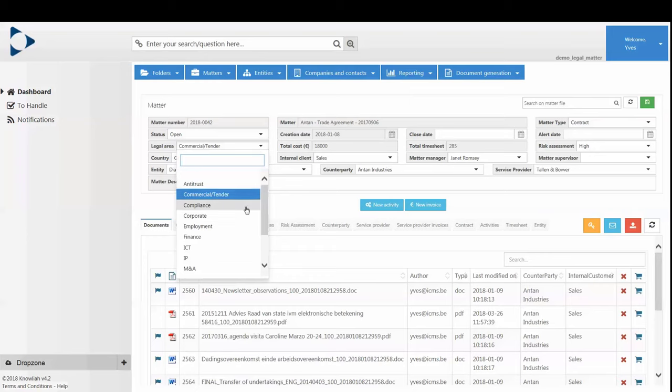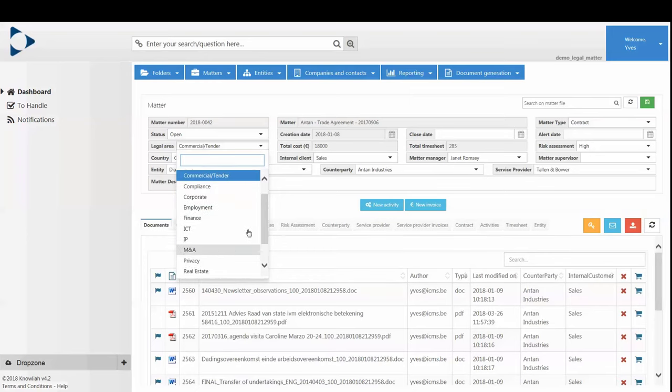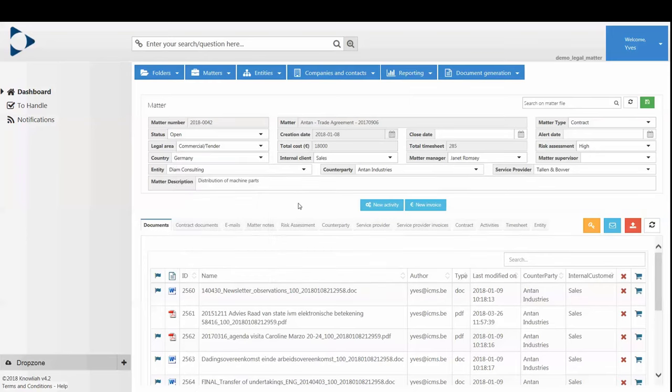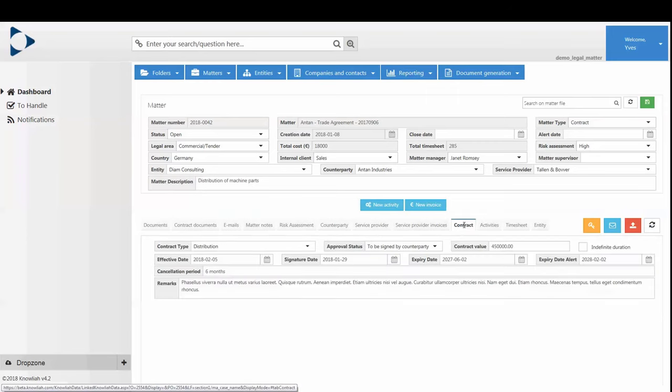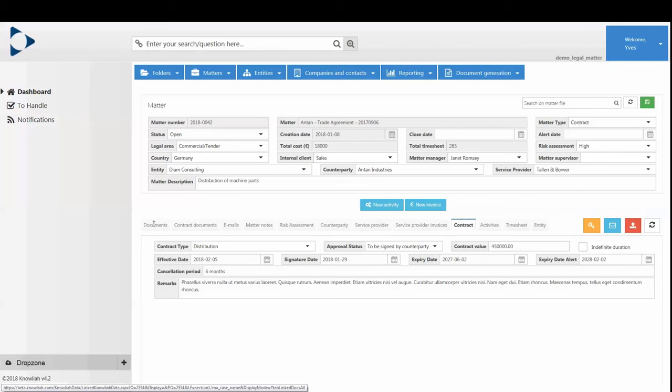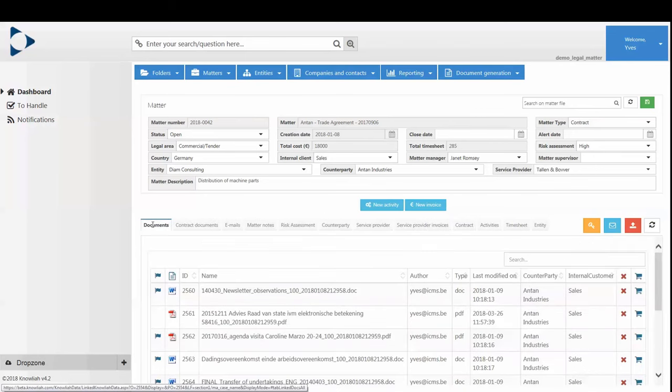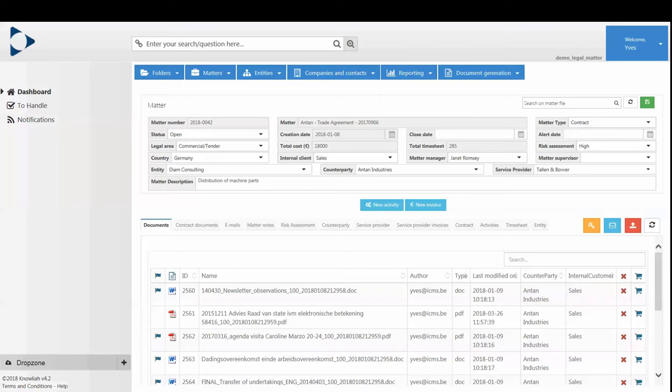Now, correctly and consistently centralizing and classifying those documents and email, as well as other information and knowledge like articles, presentations, etc., asks for way too much discipline in most applications. So most people don't do it thoroughly. With Nolia, it becomes really simple because it's done in a smart way and automatically.